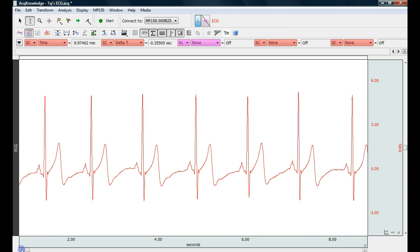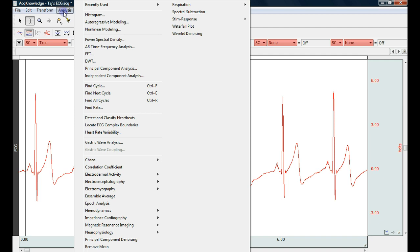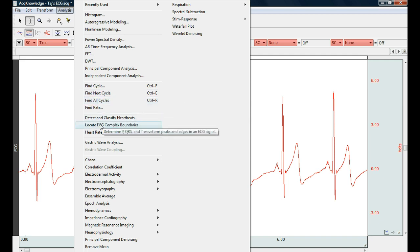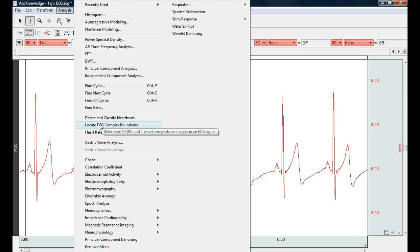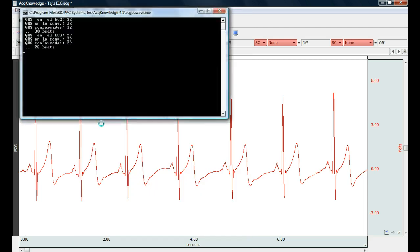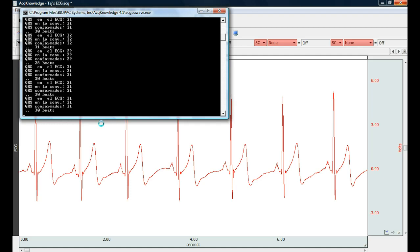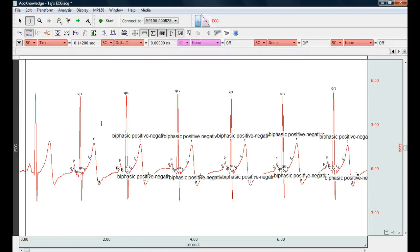Let's go to the very beginning of the file. Put my cursor at the beginning and I'm going to say locate ECG complex boundaries found in the analysis menu. This will automatically label the different ECG components as events right onto the data.